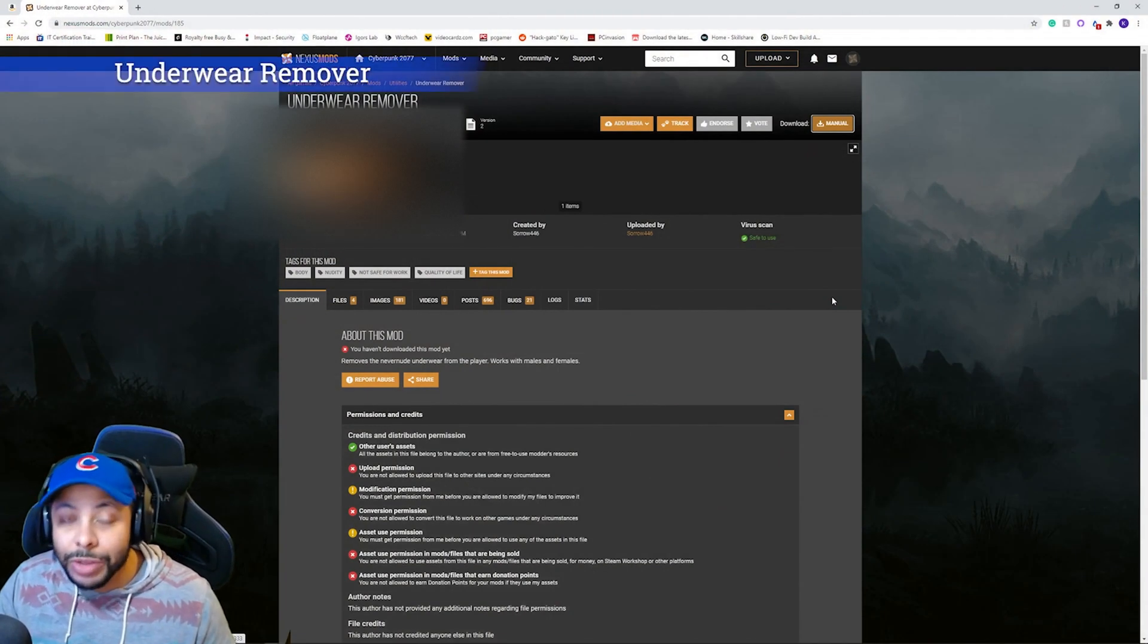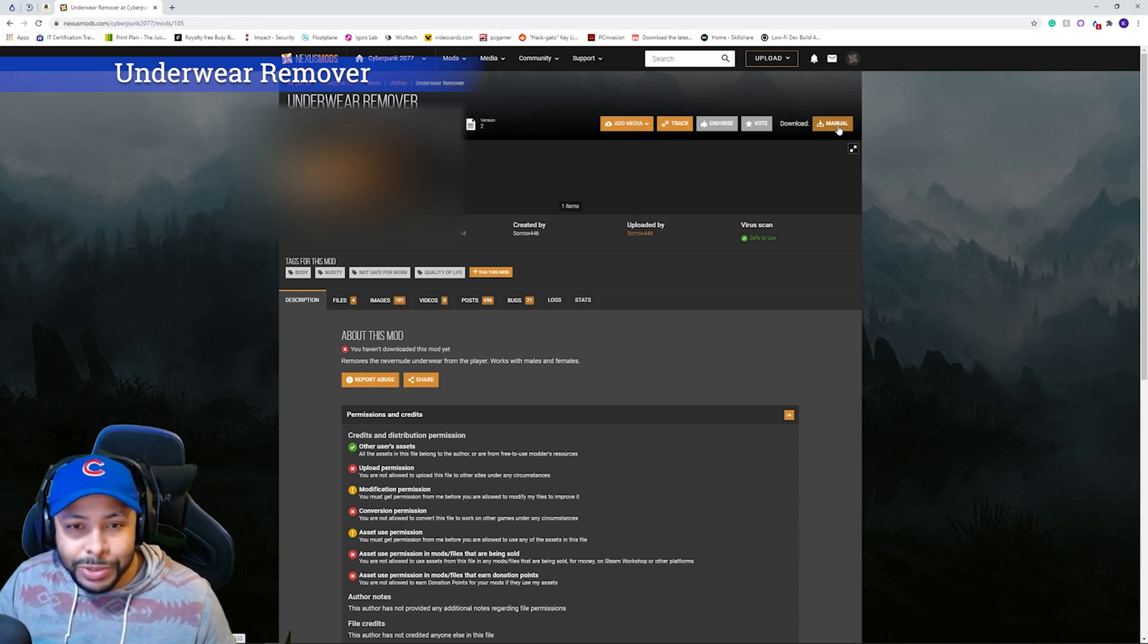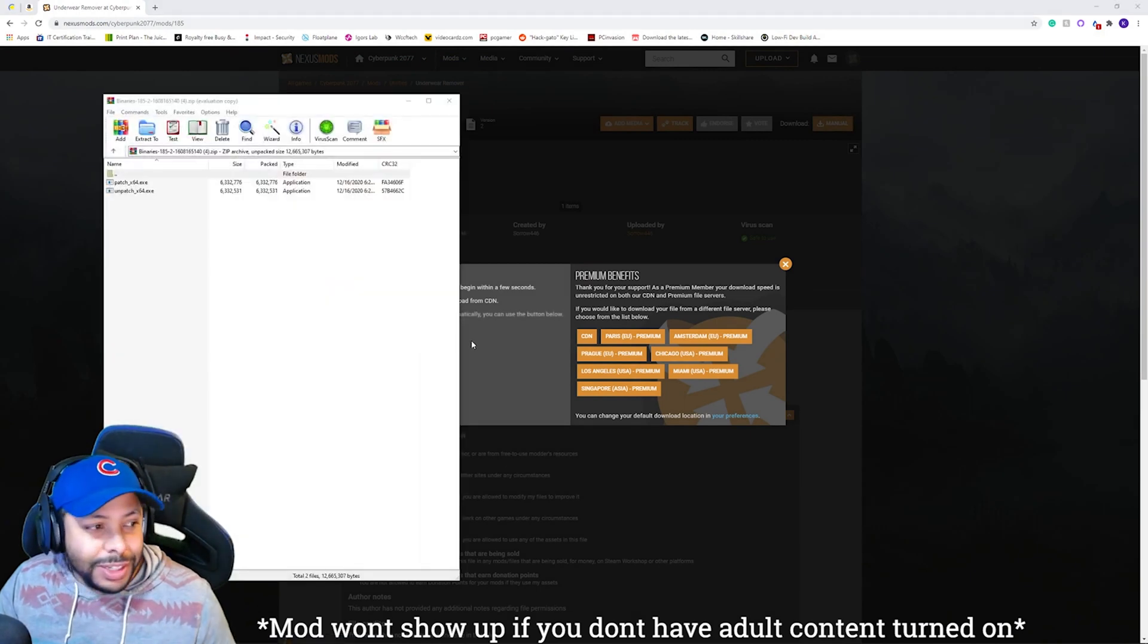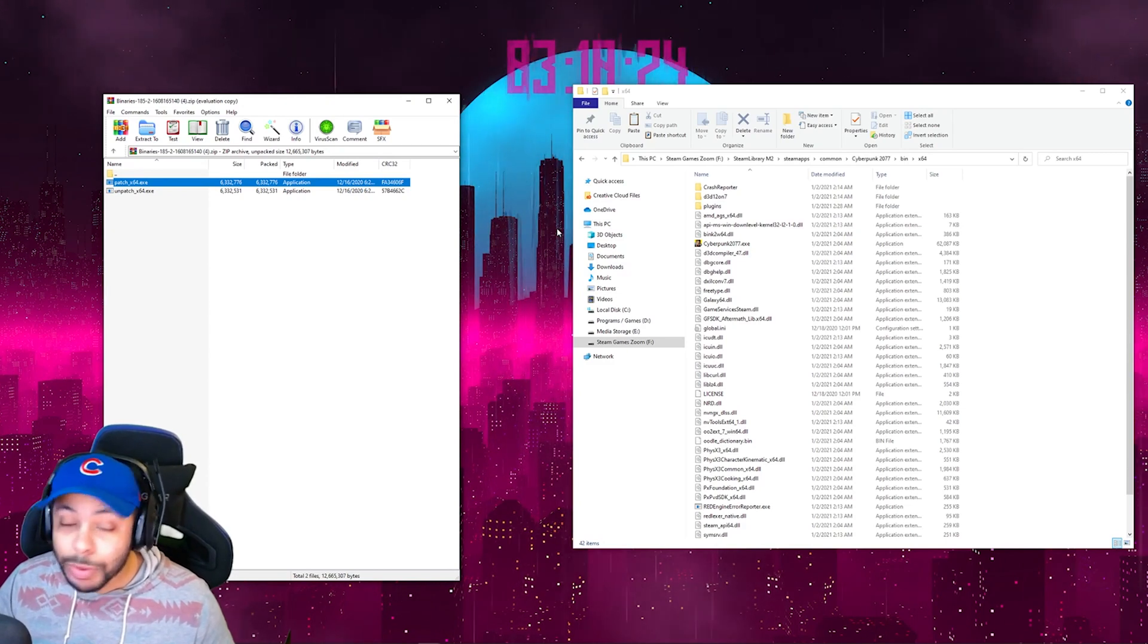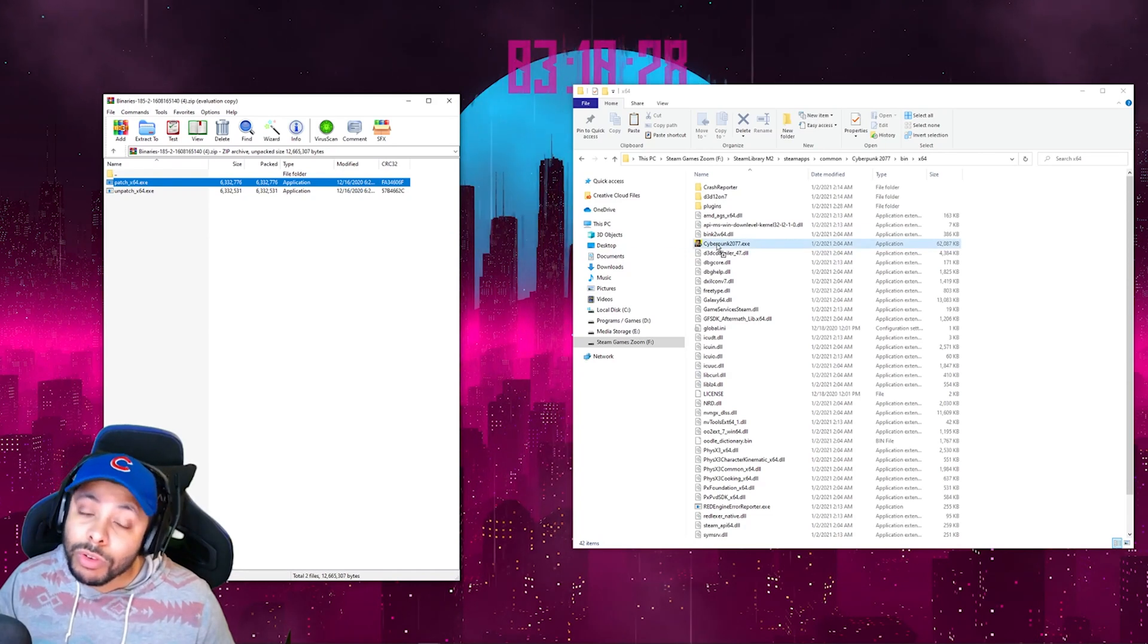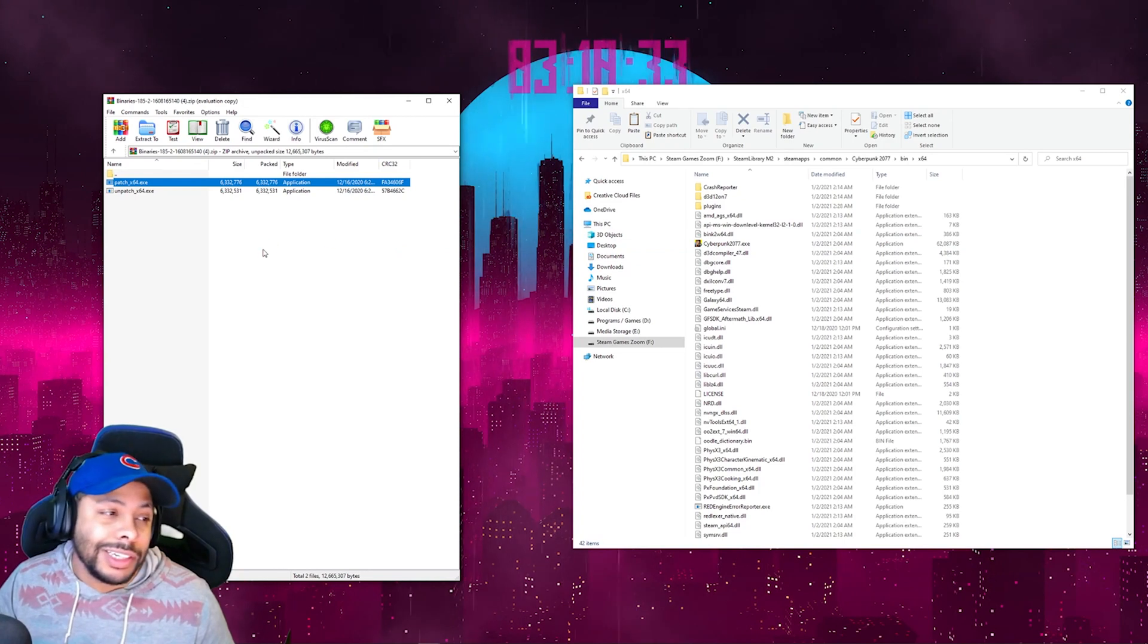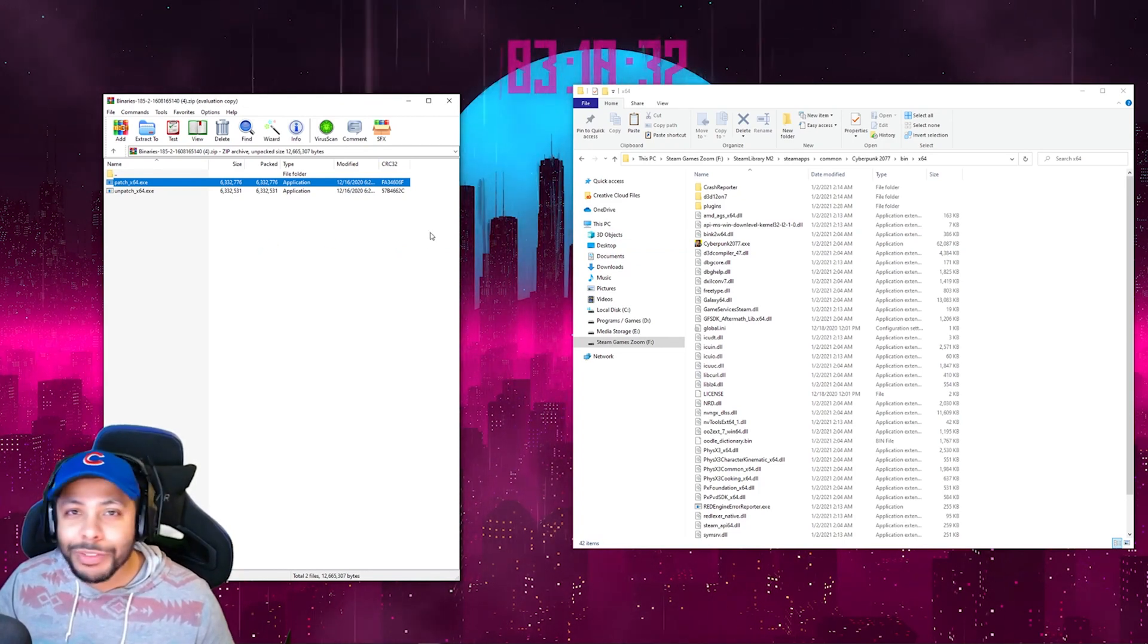So, this last one is going to actually be called the Underwear Remover. And I'm not going to get too in-depth with this one for obvious reasons. But this is the more adult one. So, you'll just click Manual, download. So, once you've got all the files extracted, you're going to want to navigate to the EXE file for Cyberpunk. And you're going to take the patch file and drag it over your EXE file for Cyberpunk. And let it go. And let it launch. Once you've done that, have fun doing whatever you want to do.